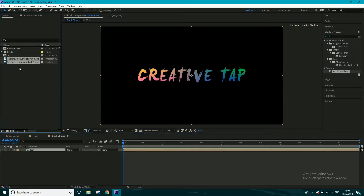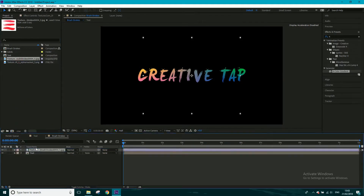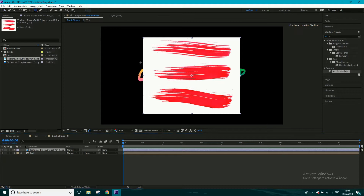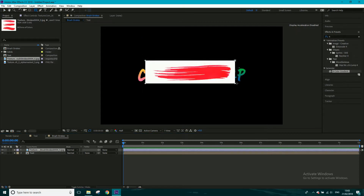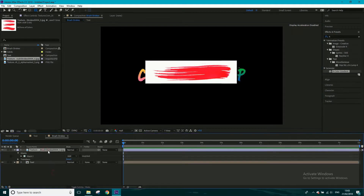We're going to mask that out. With the layer selected, get the rectangle tool and click and drag around just that one to isolate it. Then we need to get rid of the white background.